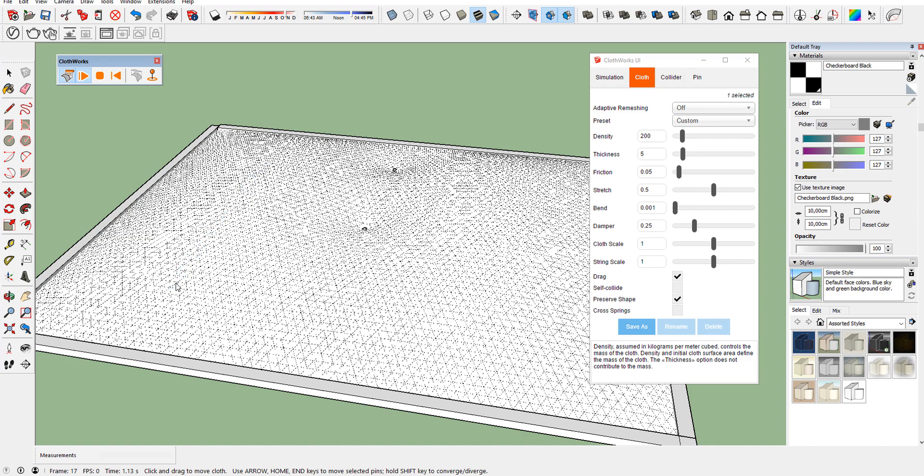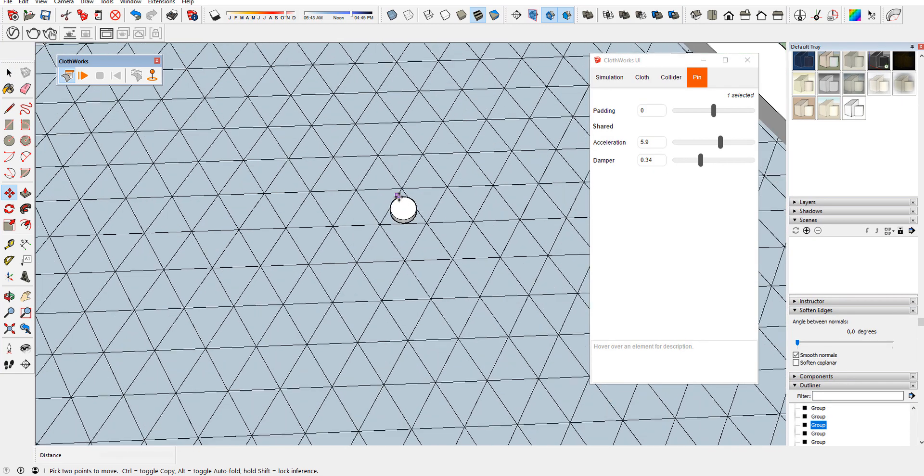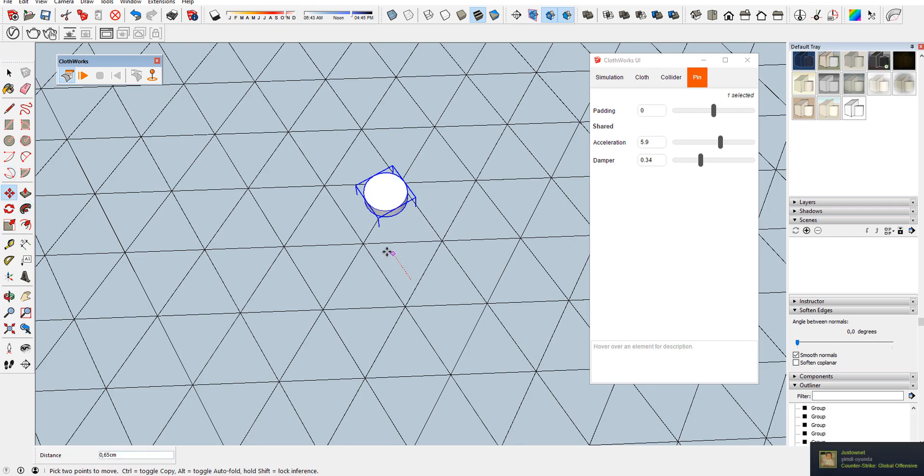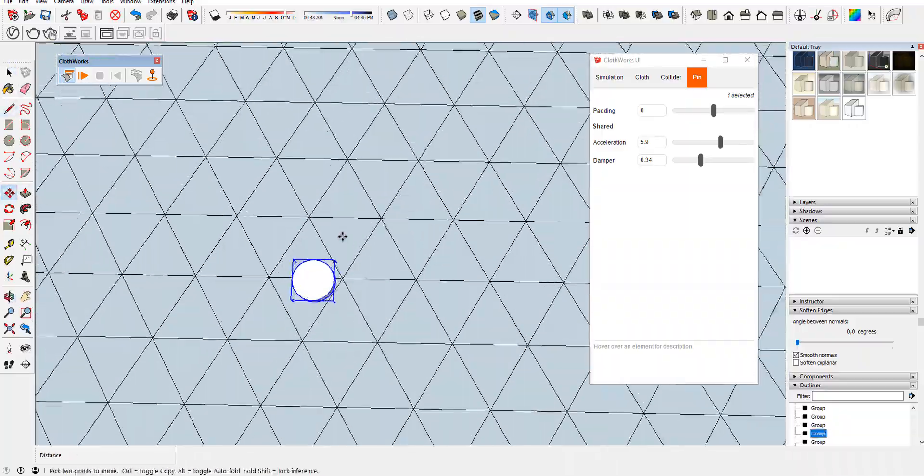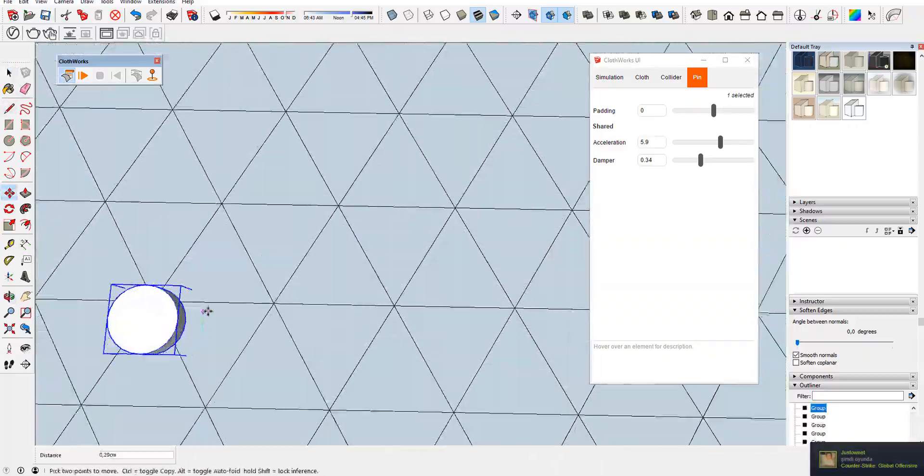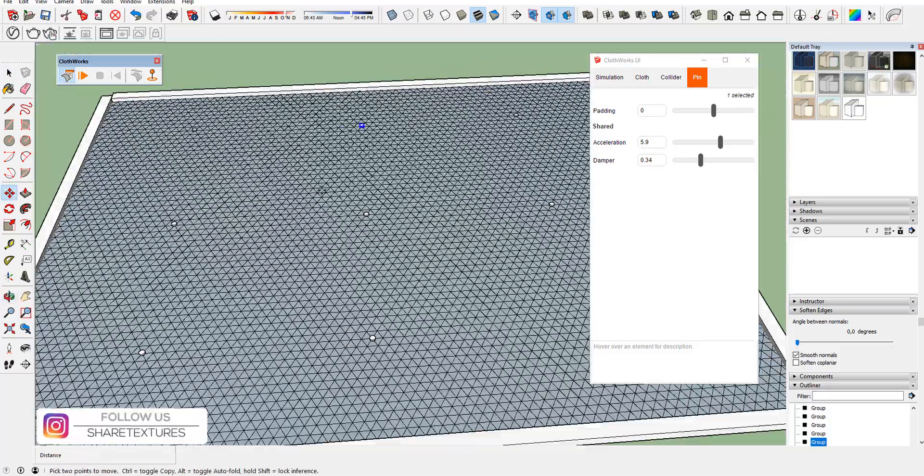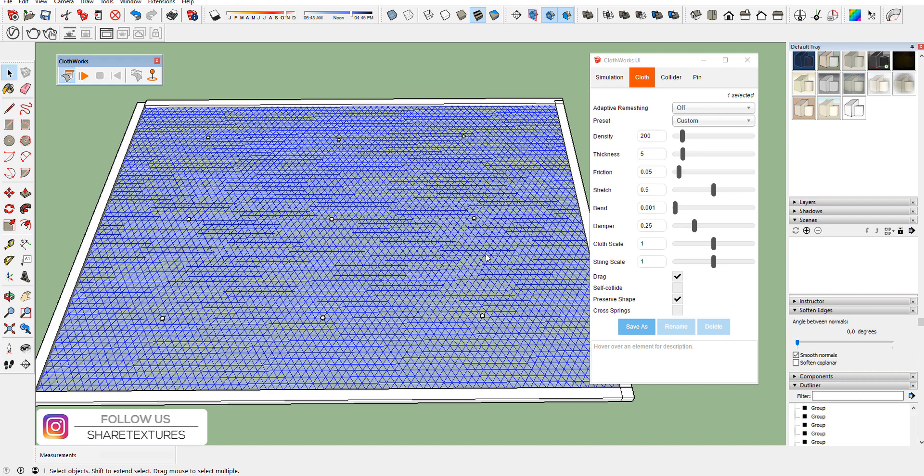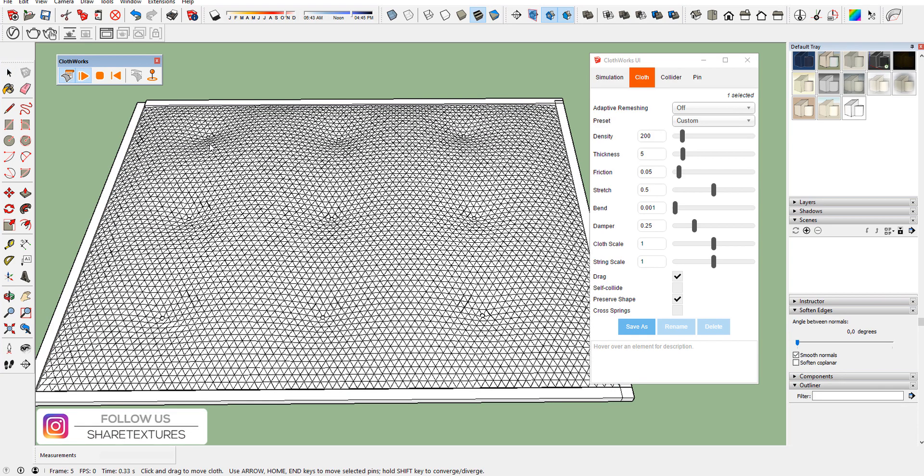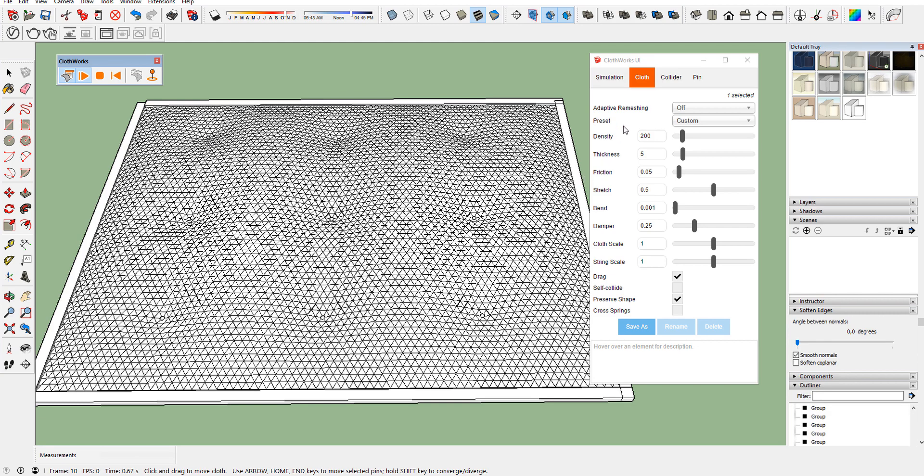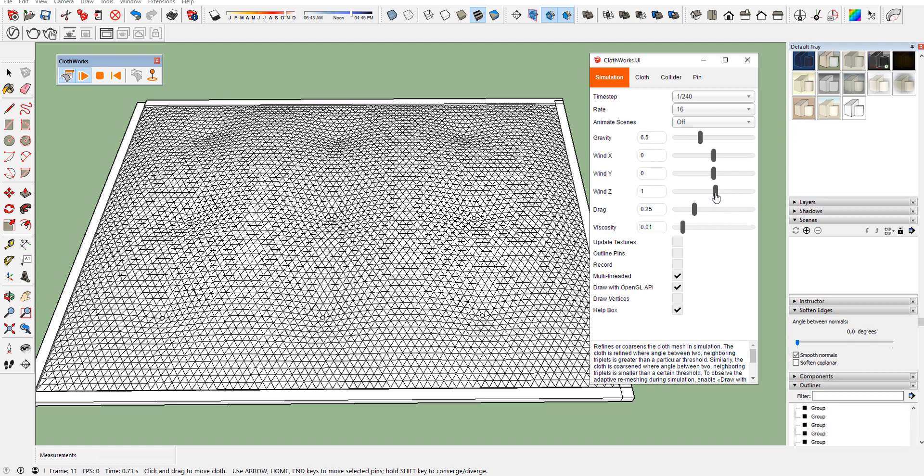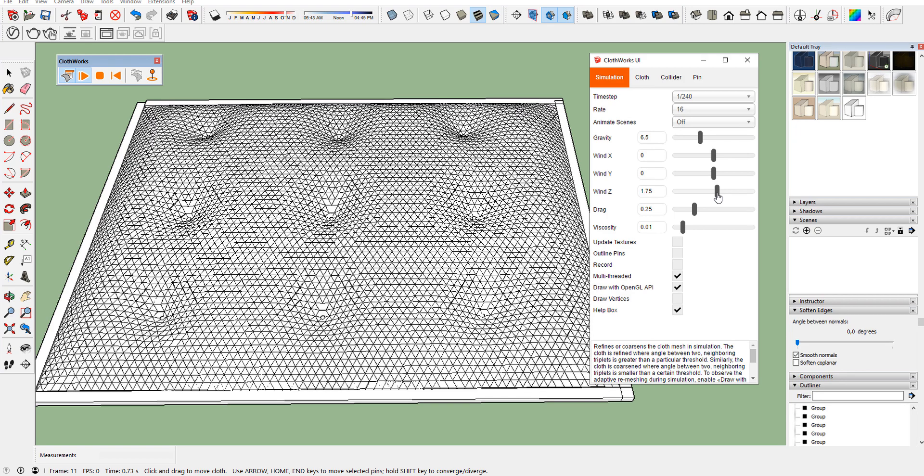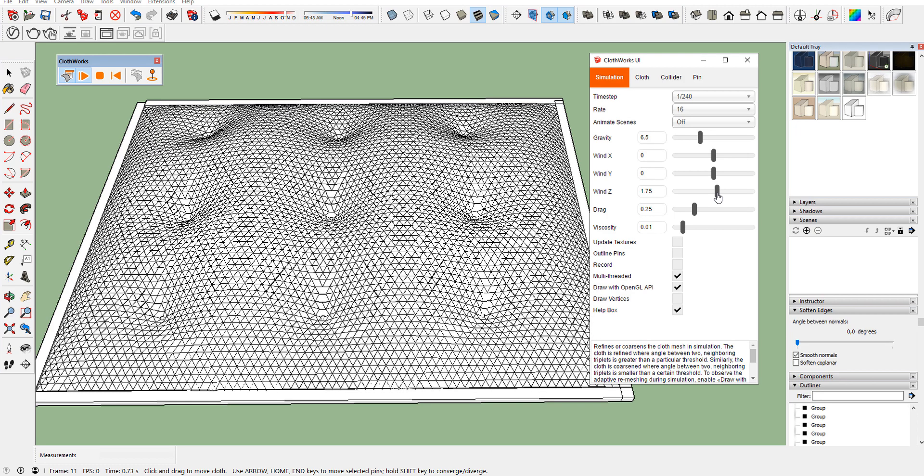As you see, some pins aren't working because our pins don't touch any lines on our plane. We have to move them onto the lines. Adjust every pin and start the simulation again. You can change the wind Z value to get good looking for your chest.